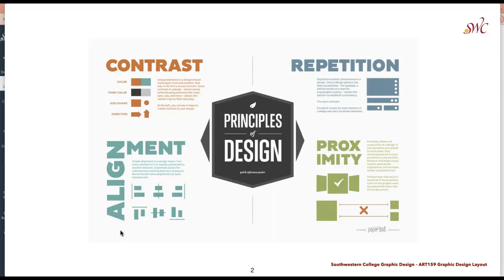Before we get going, it's important to review the original four principles of design that we discussed in the beginning of this course: the CRAP principles — contrast, repetition, alignment, and proximity. These are all going to play a really important role within different aspects of your design layout.